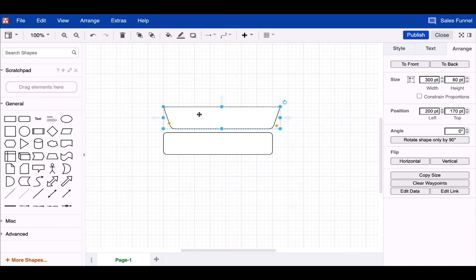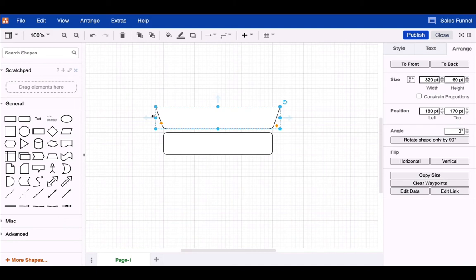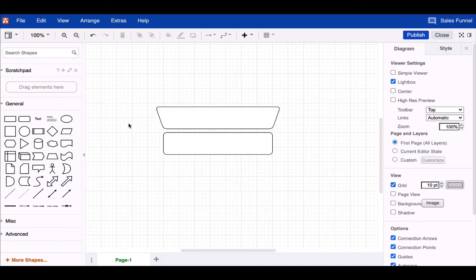Using the rectangle and the trapezoid shape, we have now built a first mini funnel. A little tip at this point: if you align your basic shapes with the Draw.io grid, the next steps will be much easier.